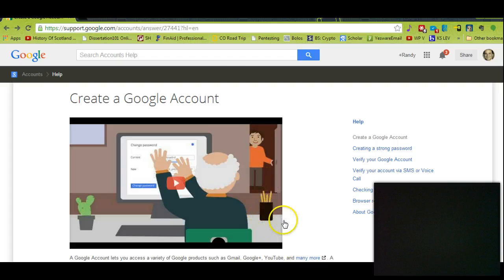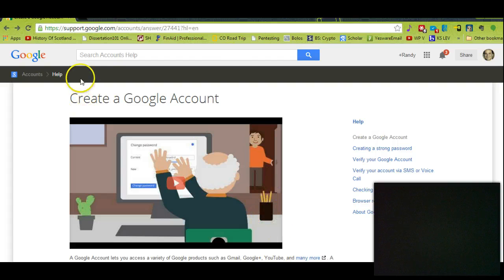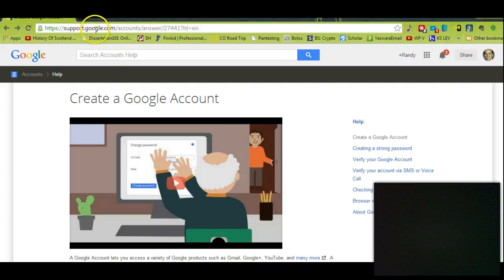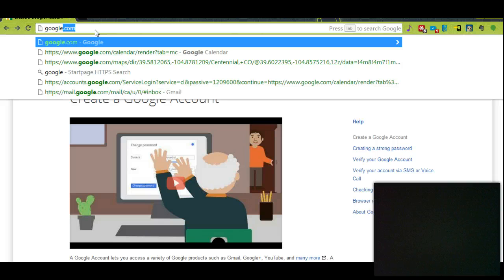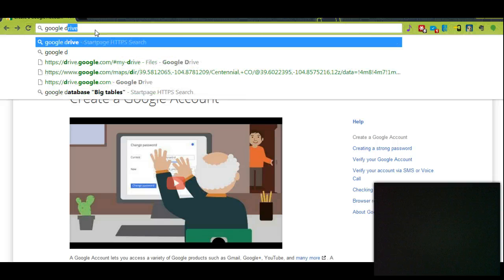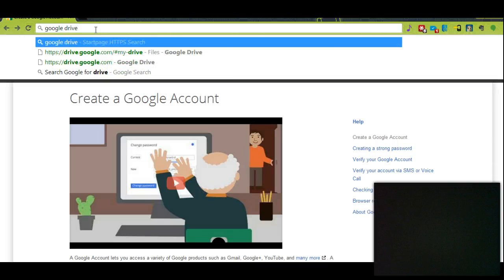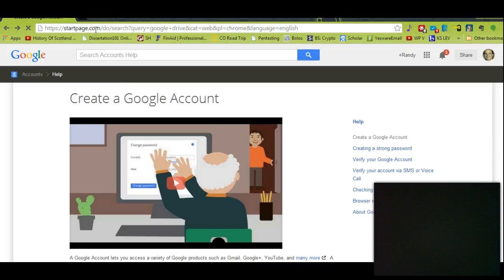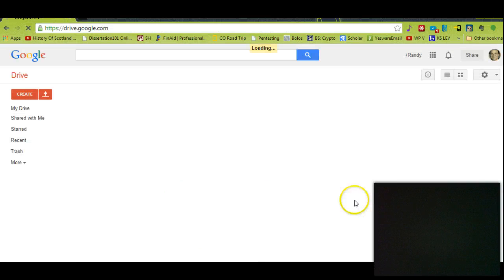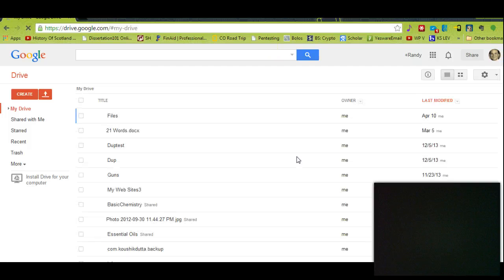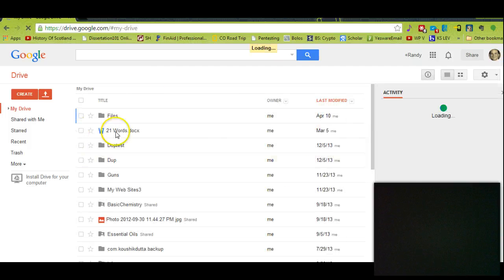After you get signed up, you need to go to Google Drive. Now if you just signed up, this is going to be empty. But since I signed up a while ago and I've been using this, mine has a lot of stuff in it.